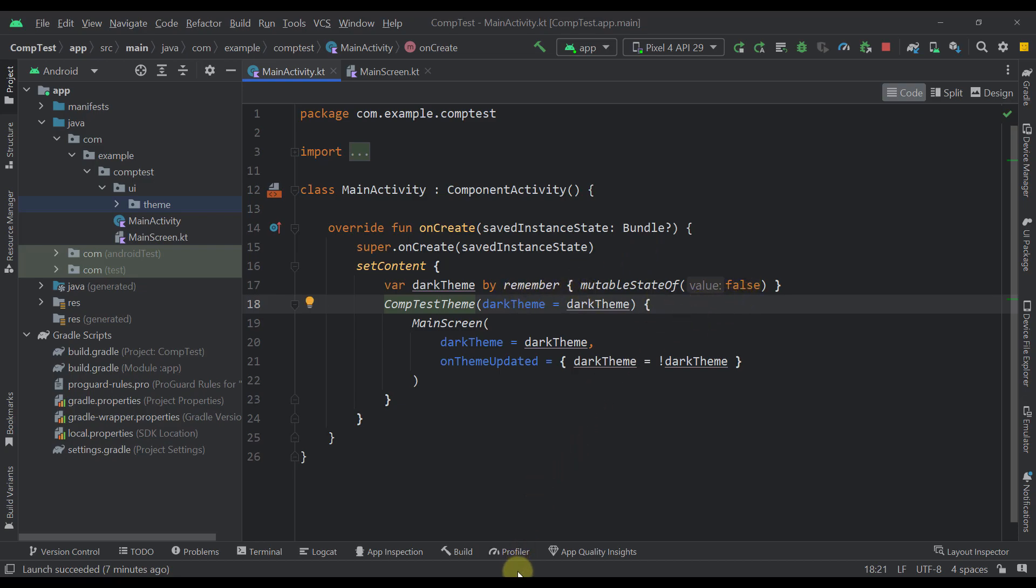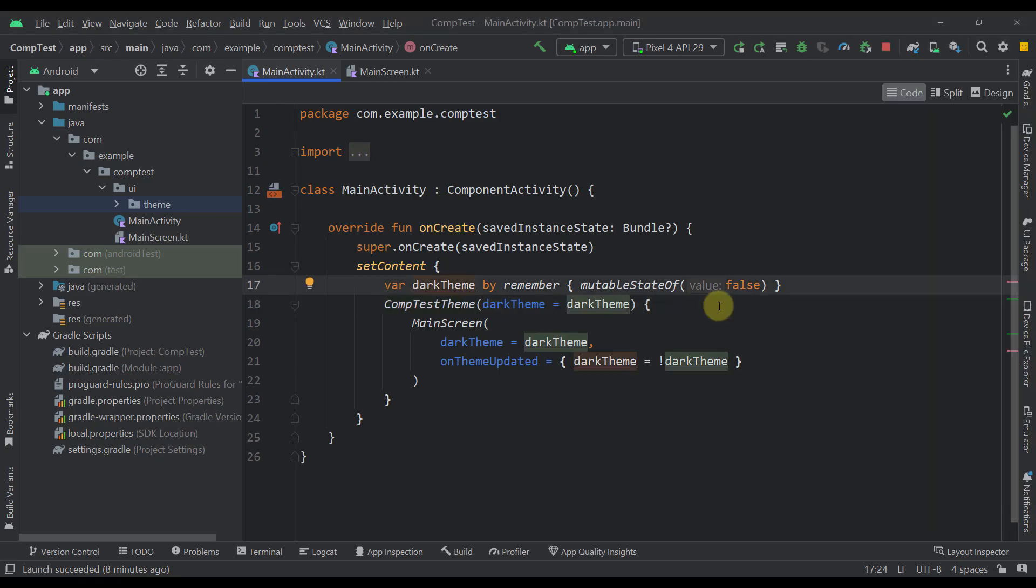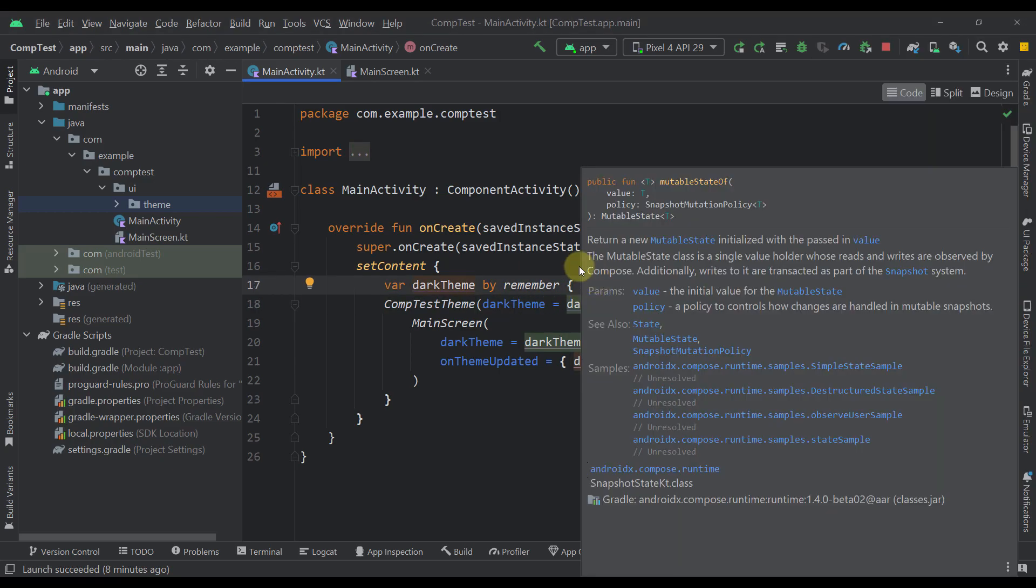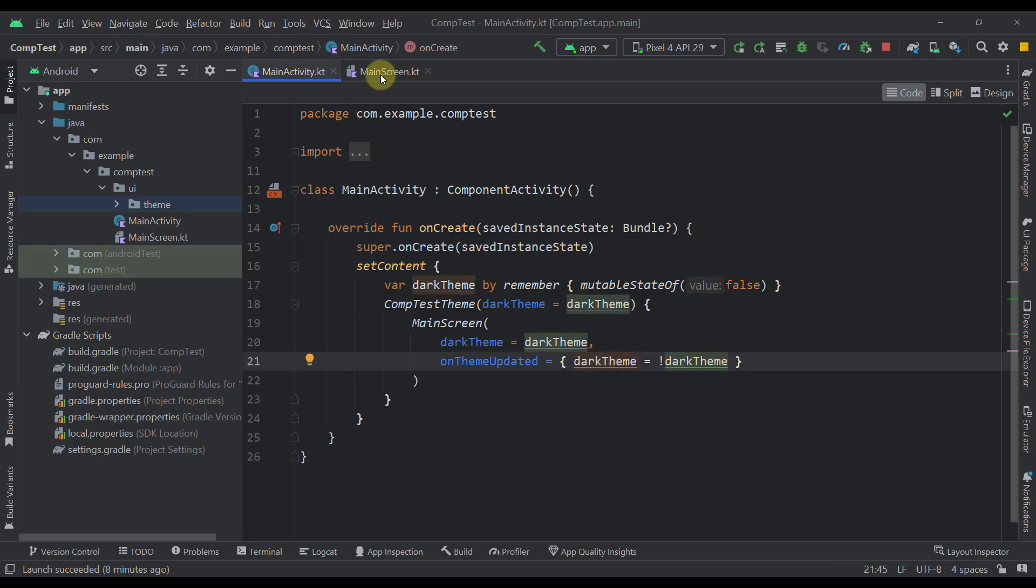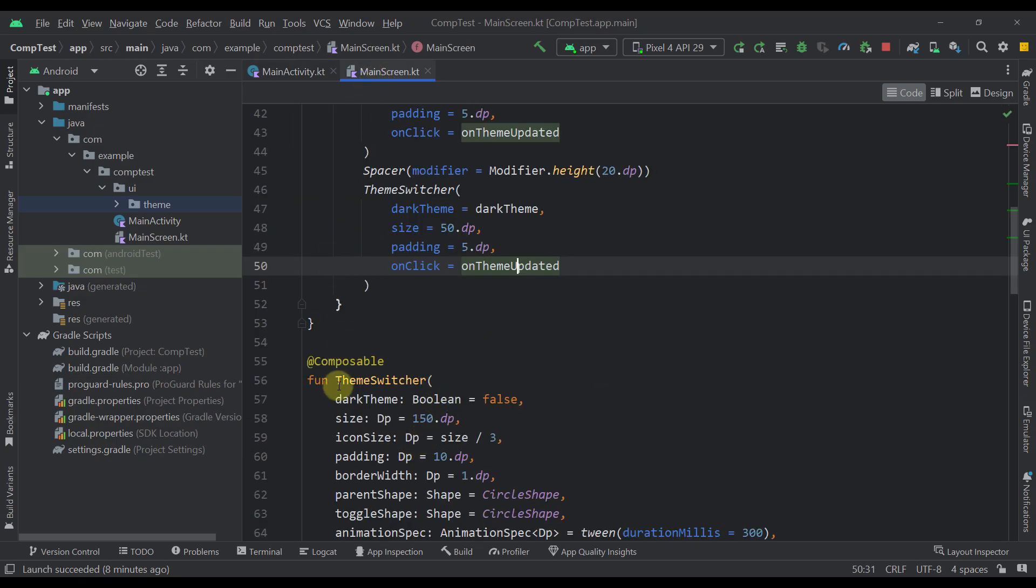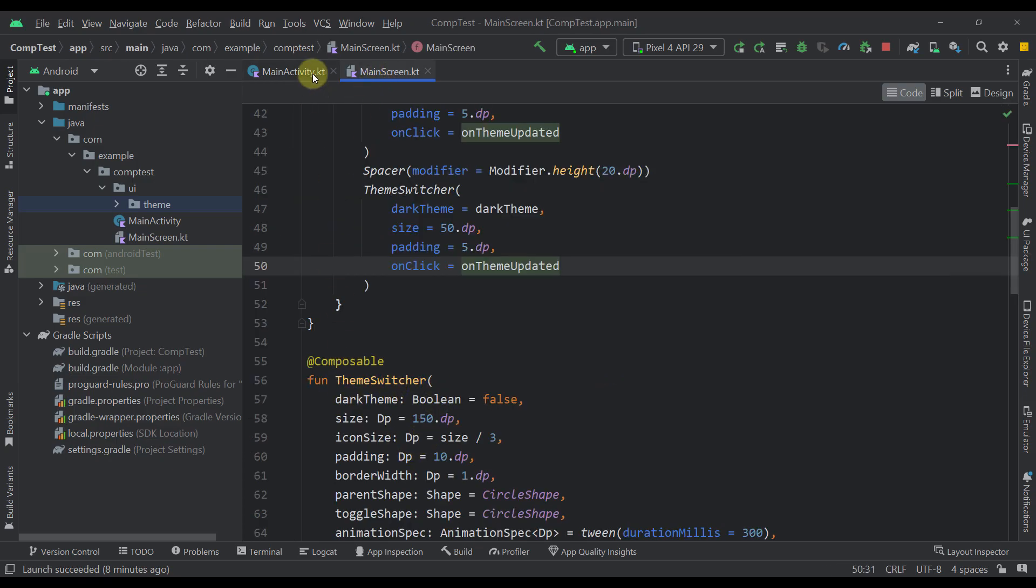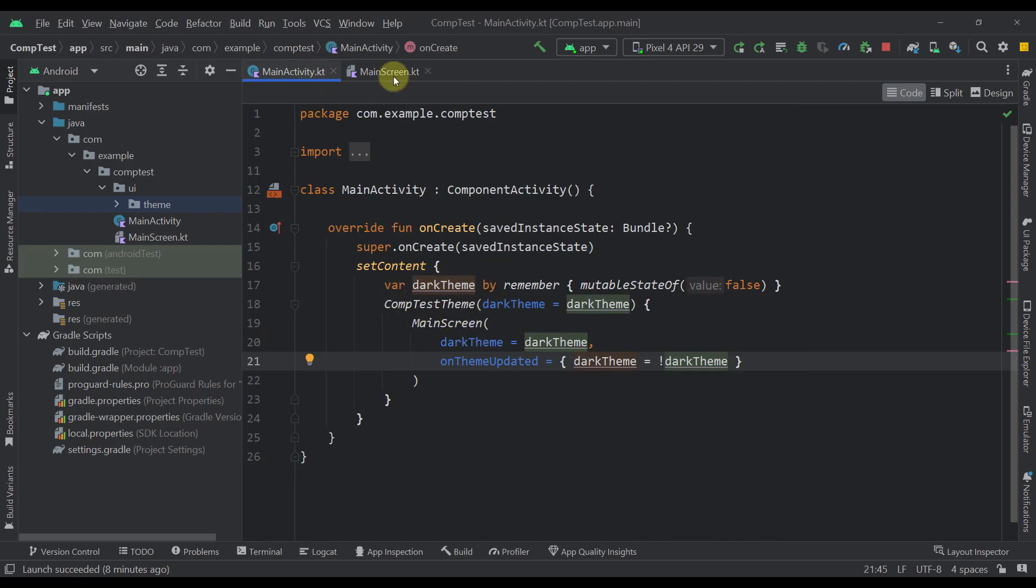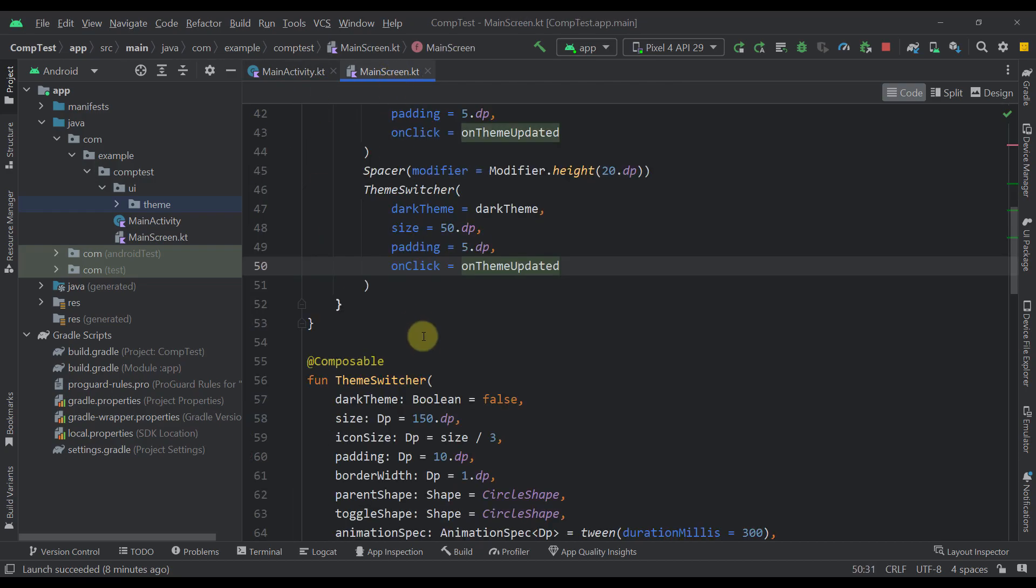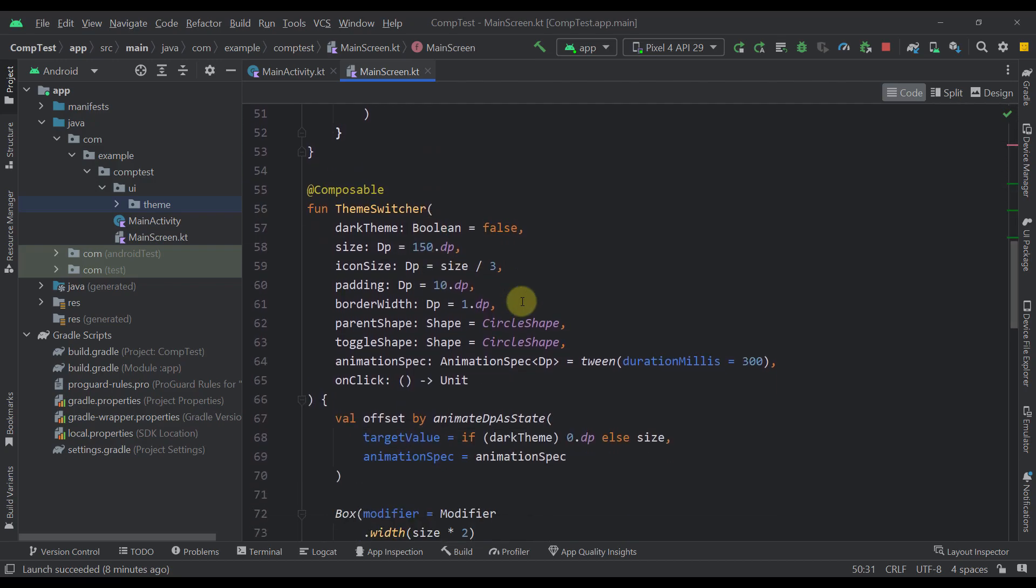a share preferences or a data store to actually persist that value in your local storage. And that way, you would observe that data store value from here, and you would update that data store value whenever you actually trigger this theme switcher. But in this case, I have just created here one simple property for demonstration purposes. Okay, now let's go back to our theme switcher component, so I can show you how this component is actually created.